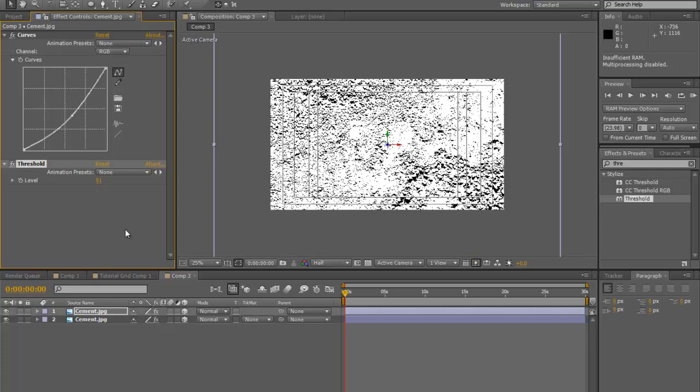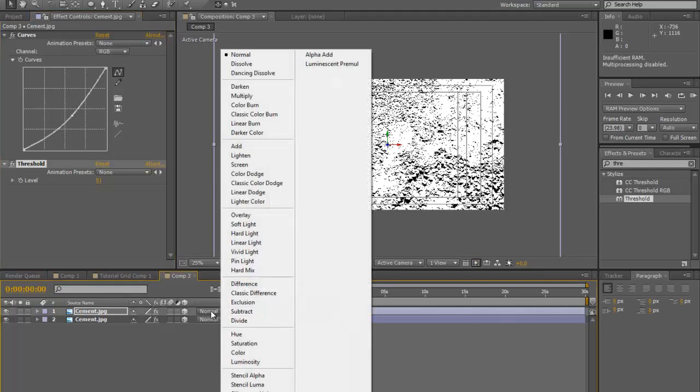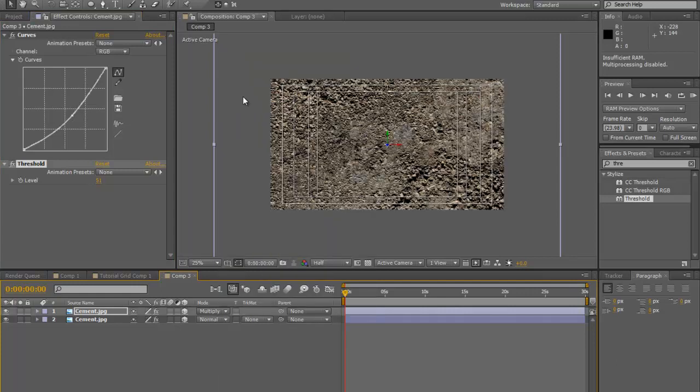Bring that down, and we will change our transfer mode to multiply. Already this is giving off kind of a cool little effect.